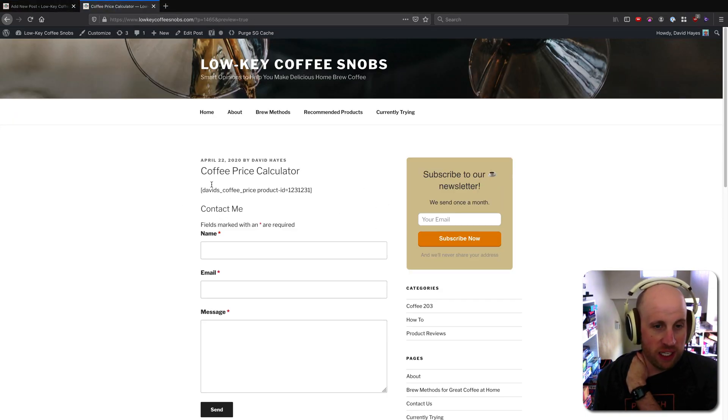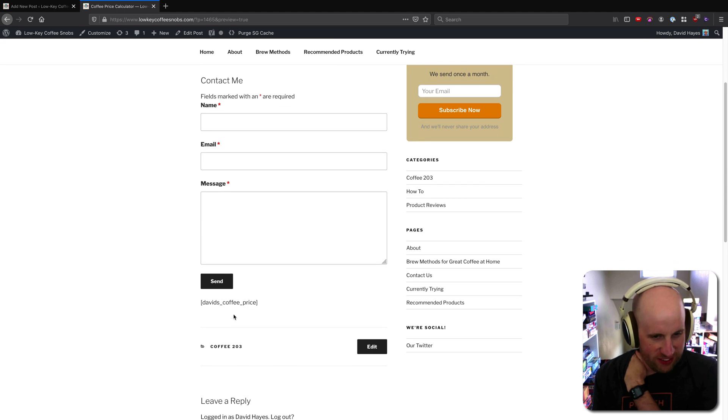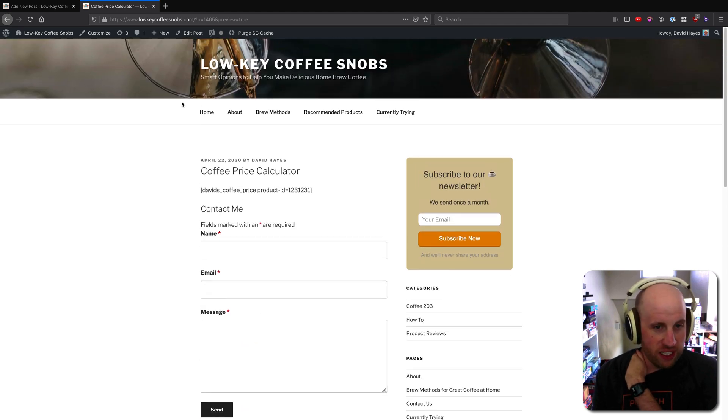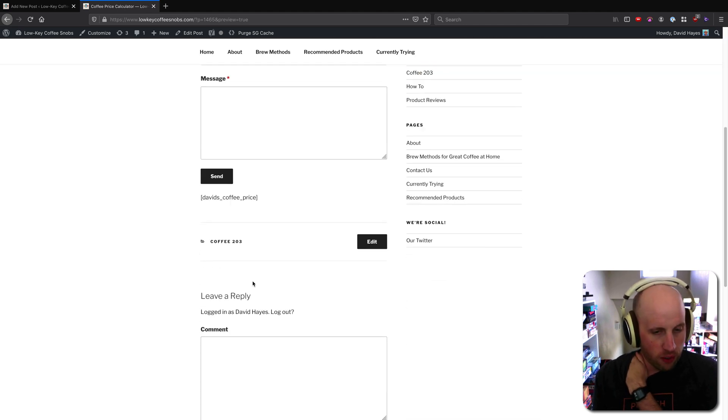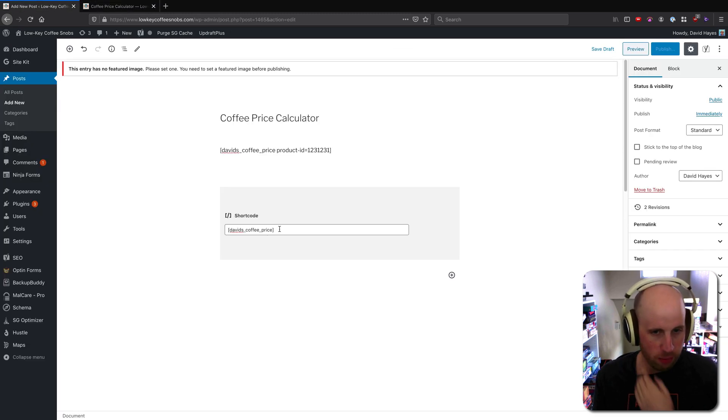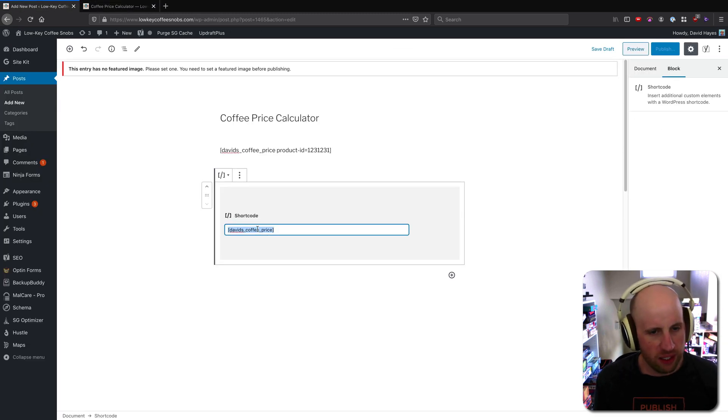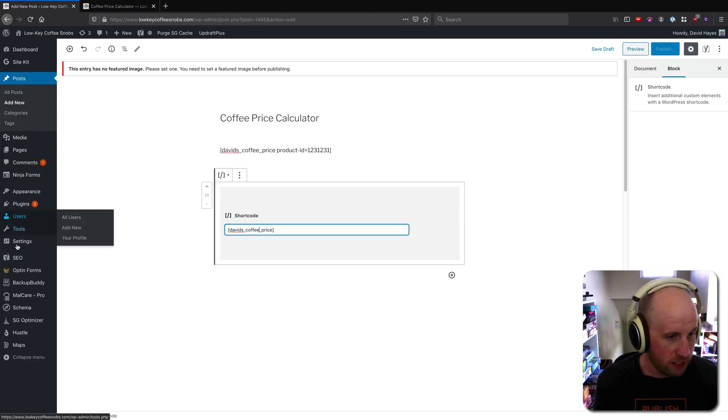And we'll see that because there isn't a shortcode here for David's coffee price, neither in my content nor down here did it fix it. But let's use something else. So we do have a ninja form on this site, and ninja forms actually supports this as well.